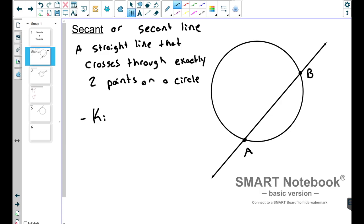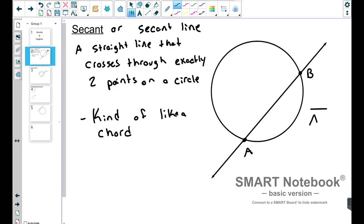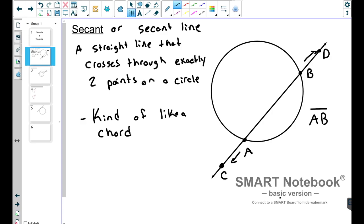One thing I'd like to say here is it's kind of like a chord — not exactly like a chord, but kind of like a chord. You can see A and B here; that line segment, if you take off the portions extending outside, would be a chord — a line segment that has both endpoints on the circle. So it is part of a chord, but it's important to know that a secant line goes past the circle in both directions. Think of it kind of like a chord, but bigger.